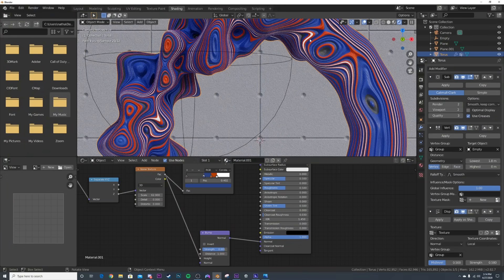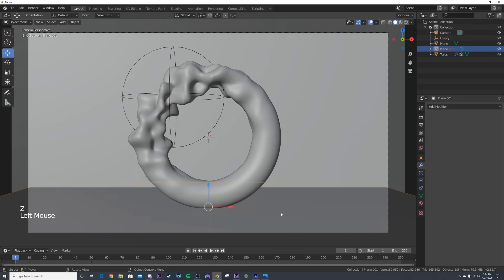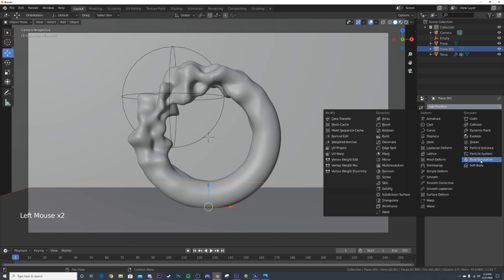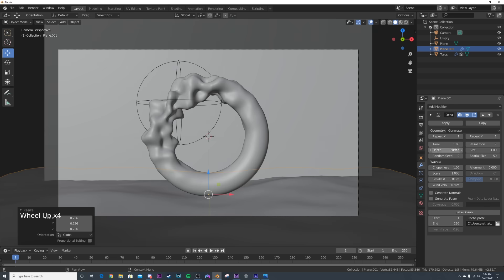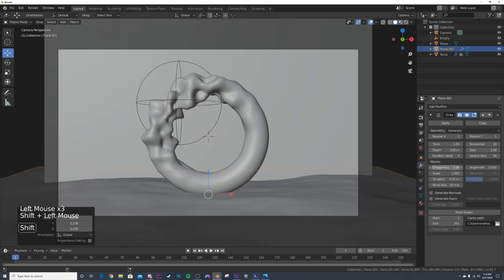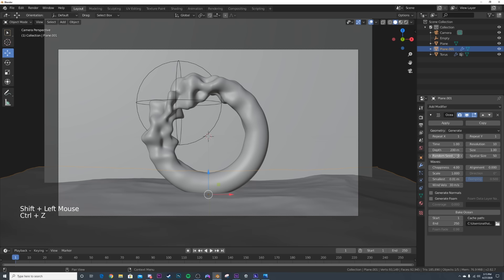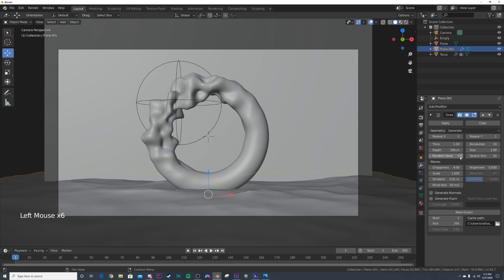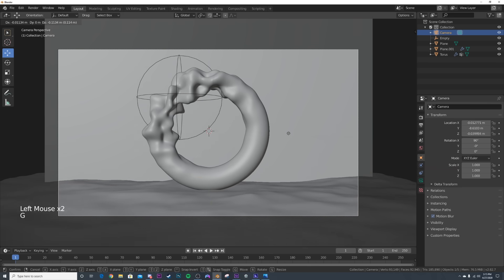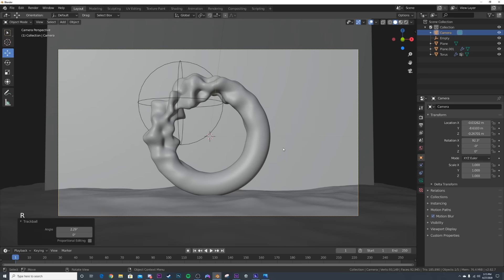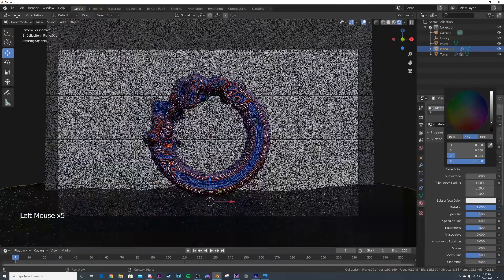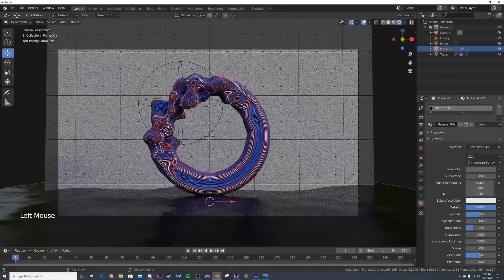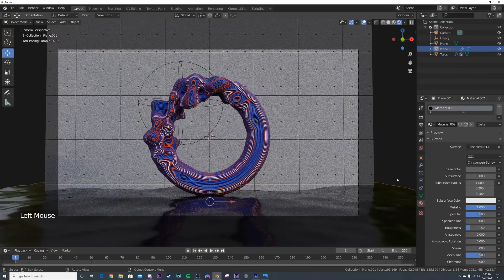Now we're going to make the water by adding the ocean modifier. Right now it's really big so scale it down until it fits the scene, then bring up the resolution until you like how it looks. Bring up the choppiness, and change the random seed to alter the wave shape. Back in rendered view, give it a metallic material with zero roughness - even though water isn't metallic, it makes it really dark and reflective which is the look we want.